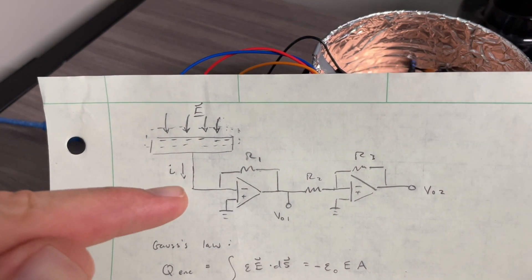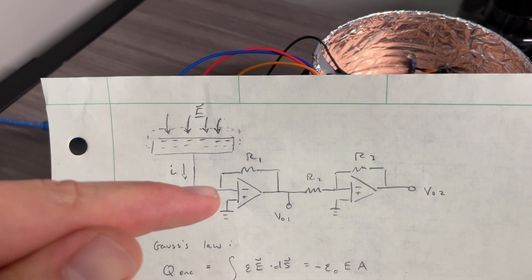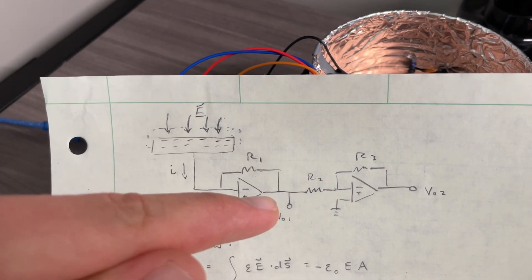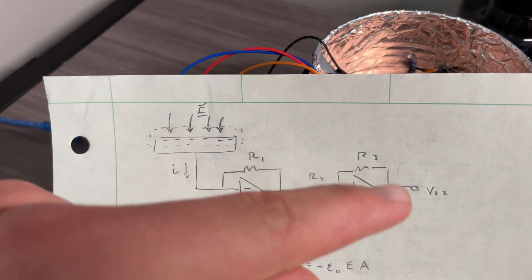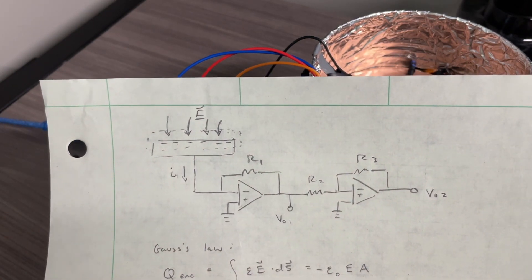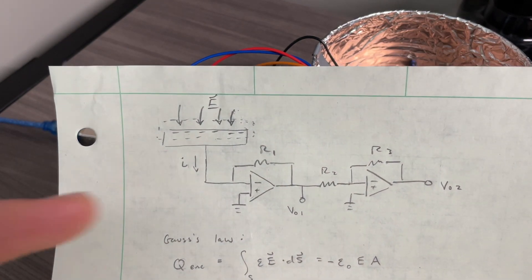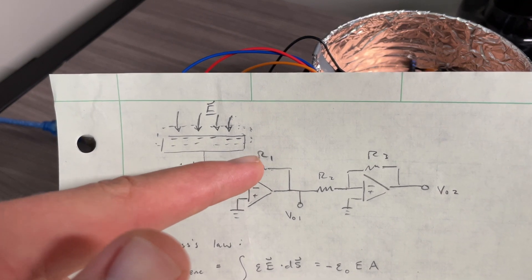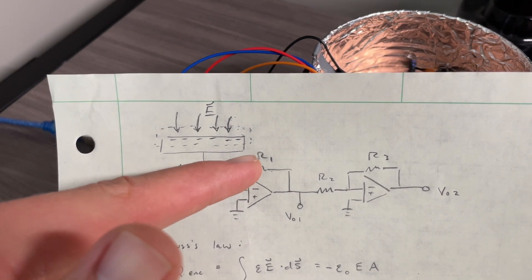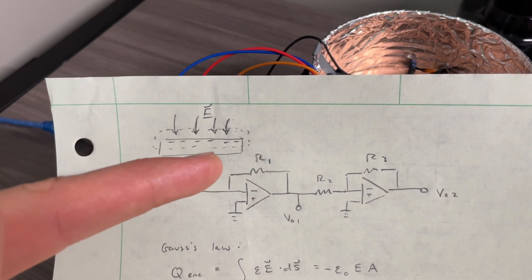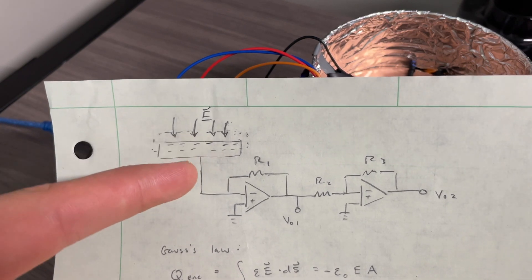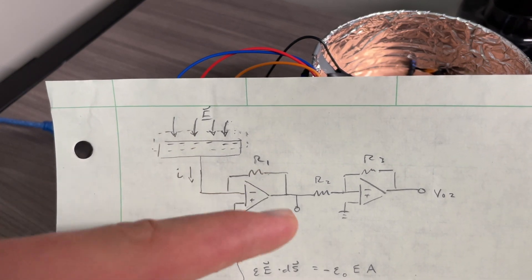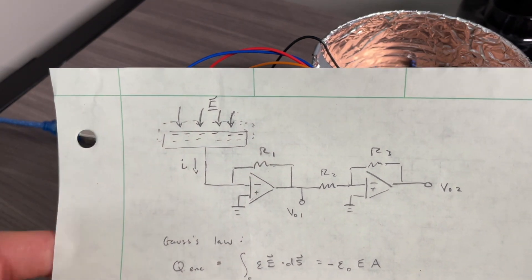The transimpedance amplifier will turn the current into a voltage. And then you just amplify that voltage again, because the biggest gain I can get here is based on the size of R1. I only have one mega ohm resistor, so gain of 10 to the 6. We need to amplify a little more to be able to see anything.